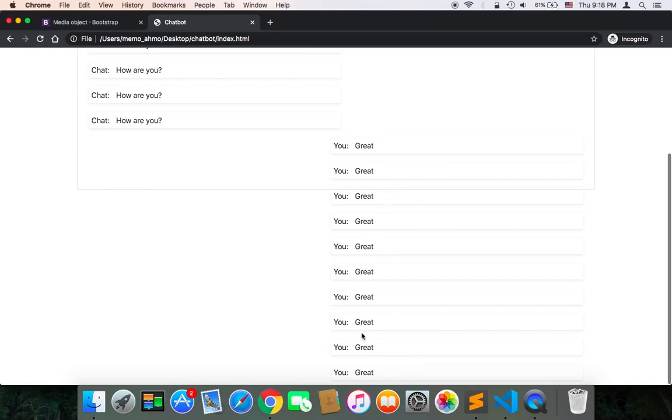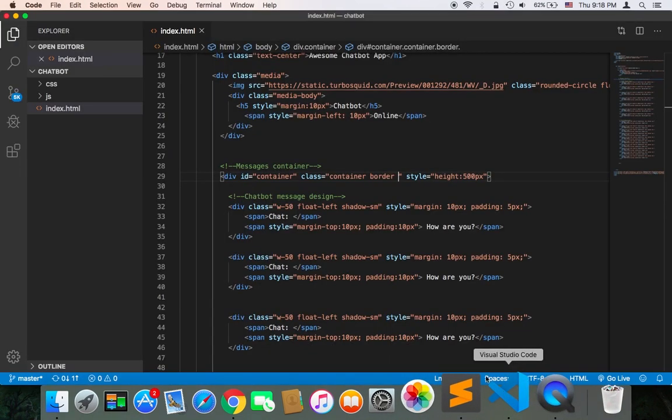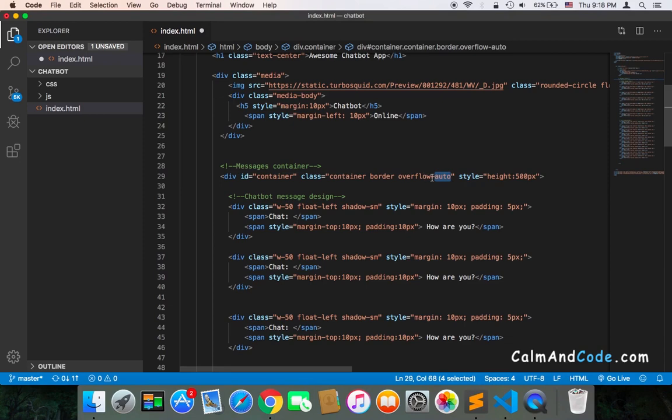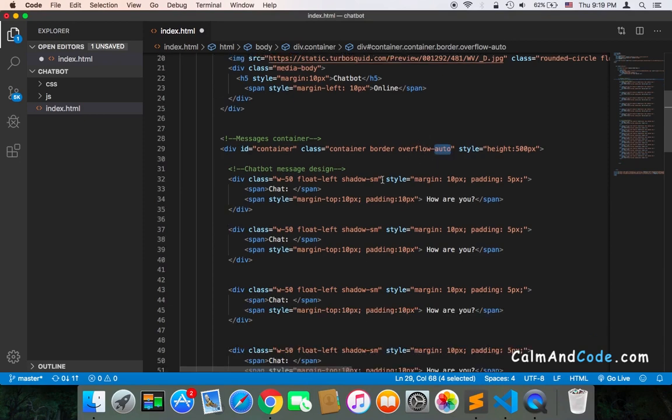Because the screen can't hold all of these messages, so this is the importance of using this overflow auto class. And of course we need to remove all of these messages, so they are no longer necessary. I was just showing you the importance of using this class.